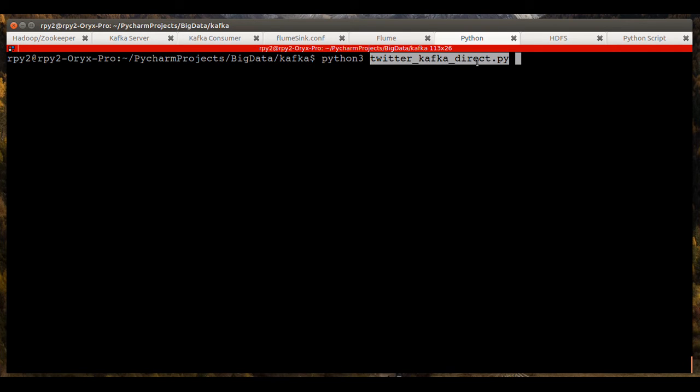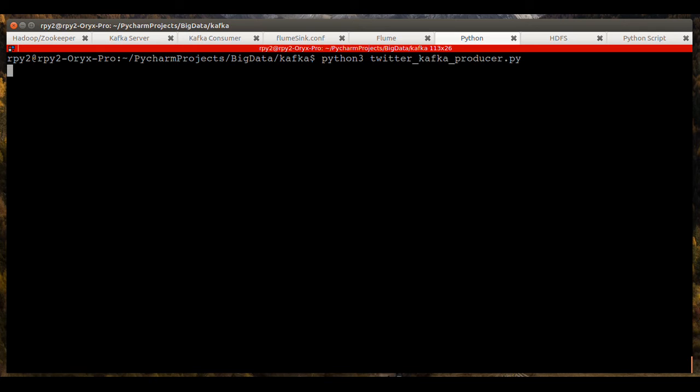And the name of the script is Twitter underscore Kafka underscore producer dot py. And we will kick off the script. And now at this point we should be receiving tweets on the Kafka consumer.